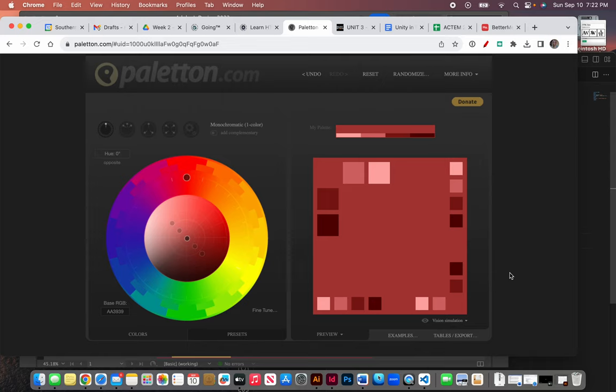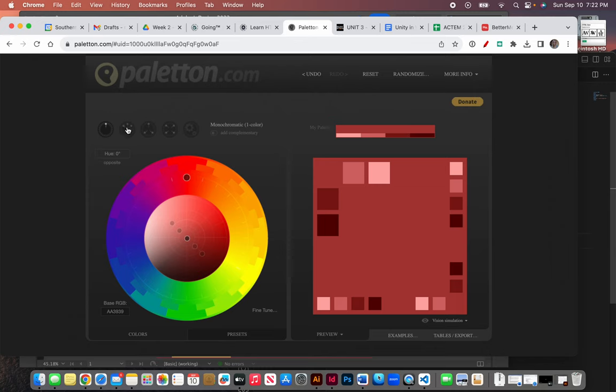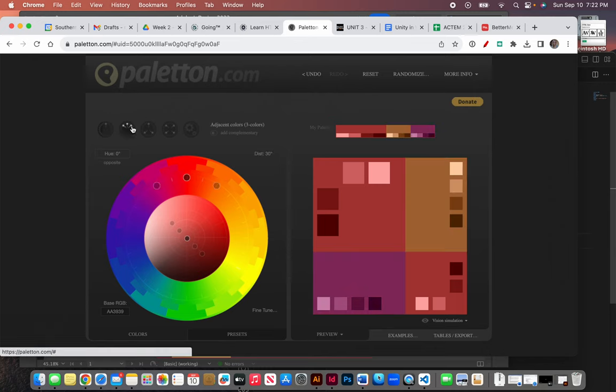Greetings website designers. I know I've shown you this website before, but I'd like to give you a little tutorial on how best to use it for project one. Let's click first this second button here, which is giving me an analogous color scheme.